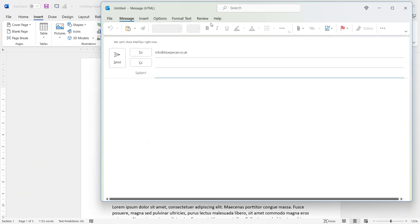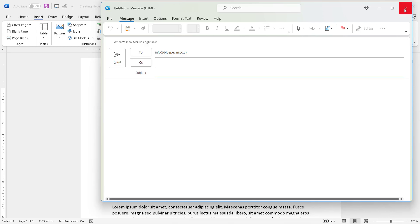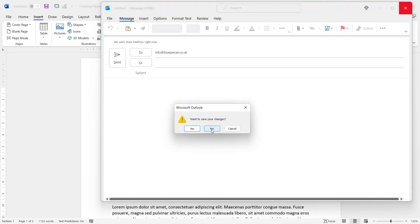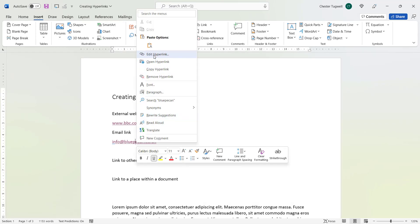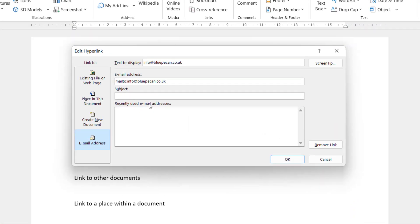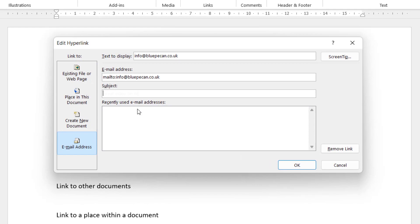If you Ctrl+click on it, it will open up your default email application with a new email automatically addressed to that email address. If you want to add a subject line automatically, right-click on your hyperlink, choose Edit Hyperlink, and put a subject line in the subject field.